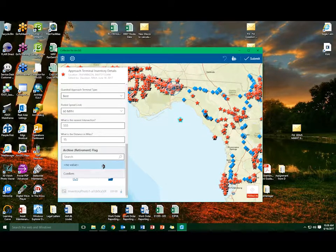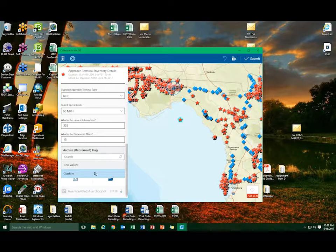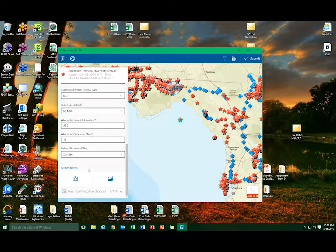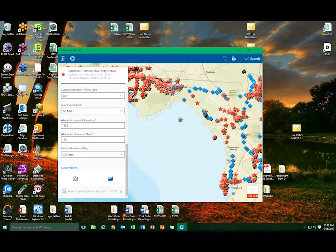Once located, from the drop-down, select Confirm and then Submit. This is found in the top right corner of the Collector.